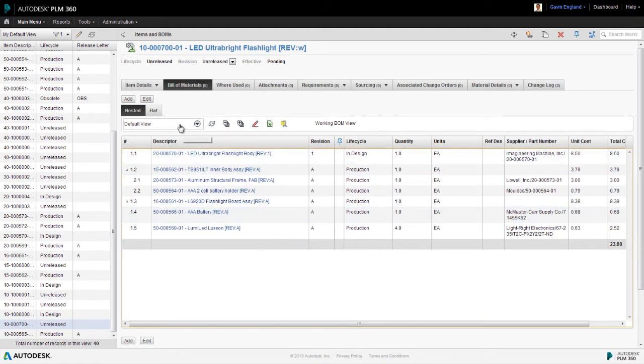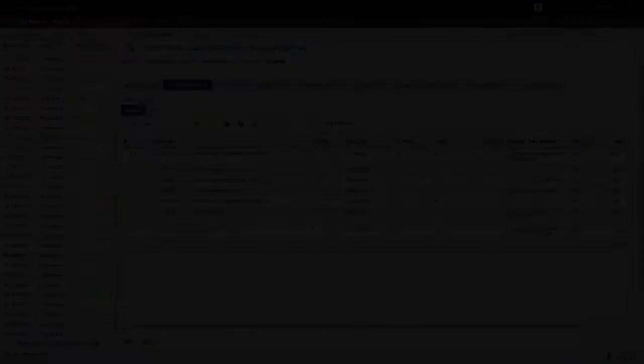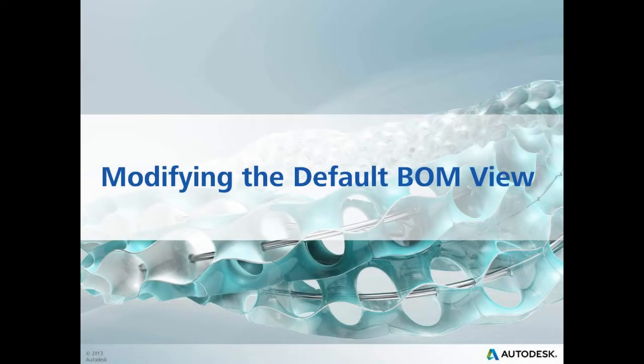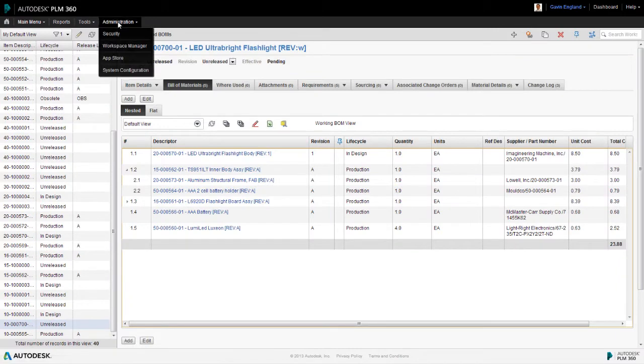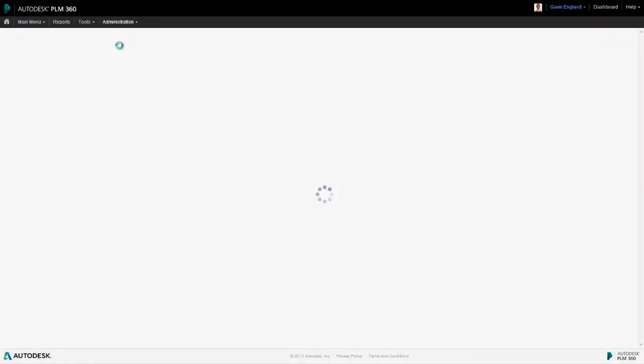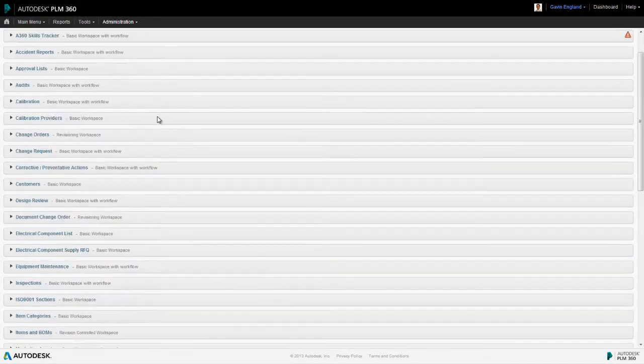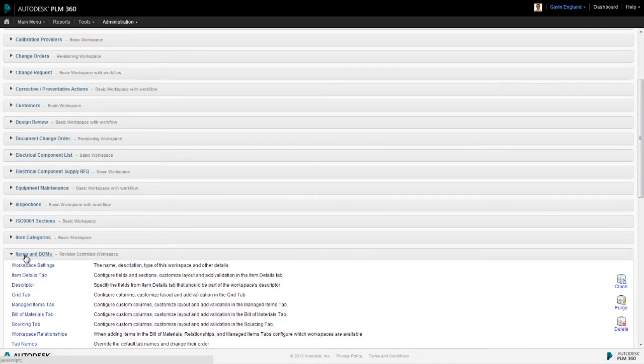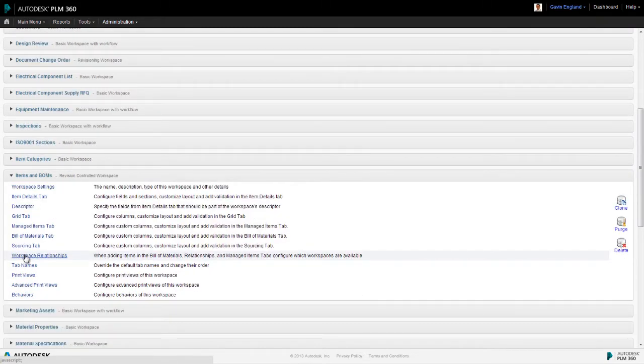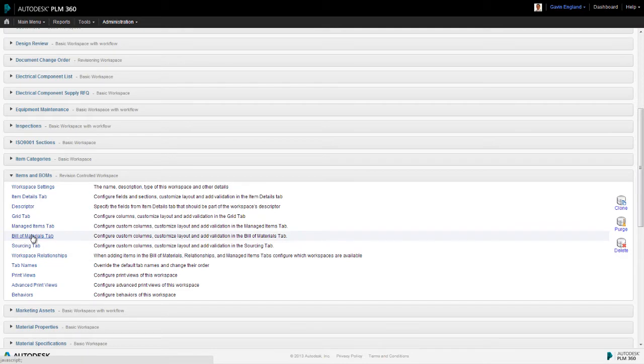However, it's possible for an administrator to modify this view format or to create other views. Let's see how we modify the default view. In the workspace manager section of our administration menu, we select the workspace we want to change. This will usually be the items and BOMs workspace as this is where our main bills of materials are managed.